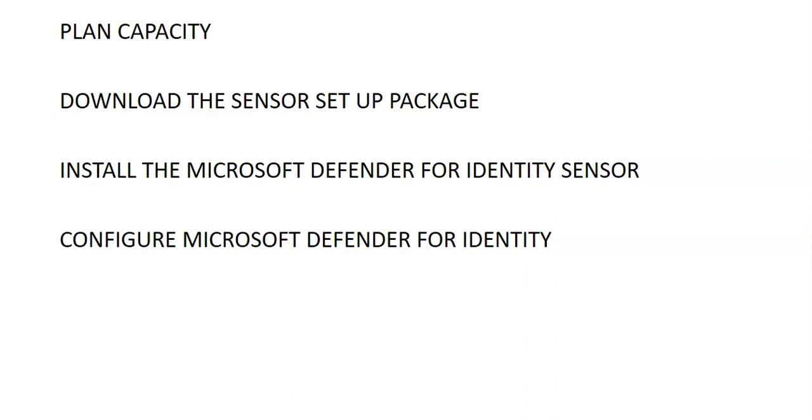Make sure that the installation path is the location where the Defender for identity sensor is installed. You can go ahead with the default path or leave the default value. And for the access keys you will have to retrieve it from the Microsoft 365 Defender portal.